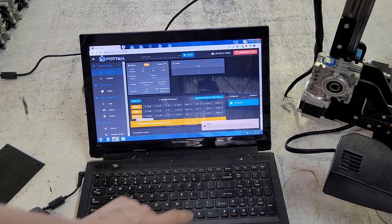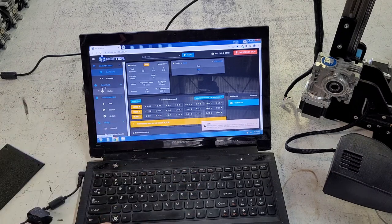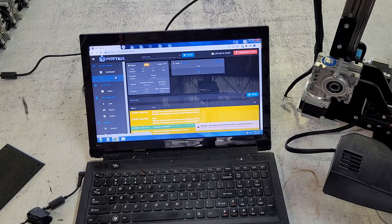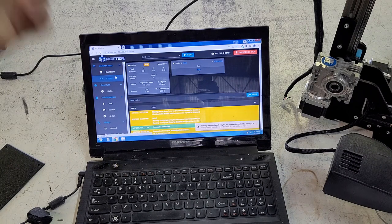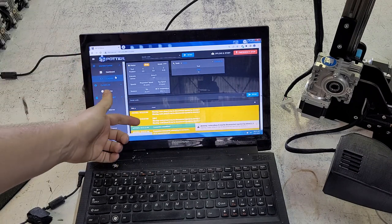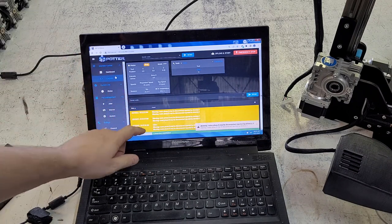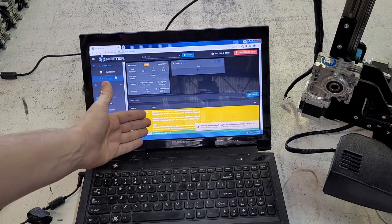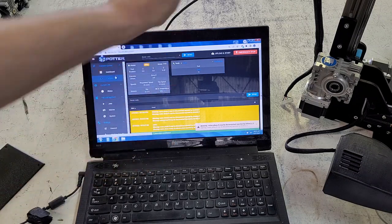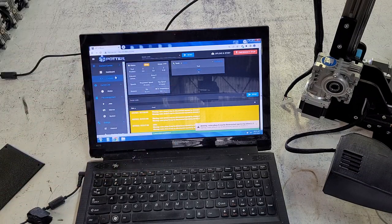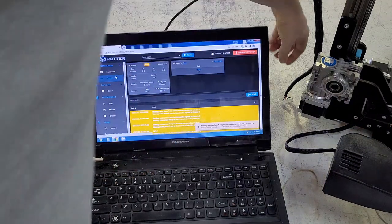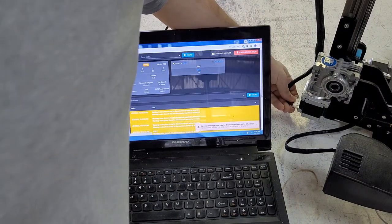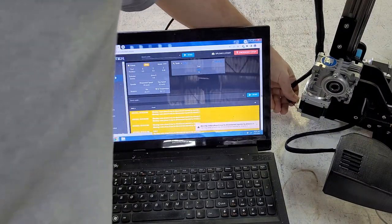The errors will appear here and you can also go to the console and see what the errors are. Since this is obviously not working, we're going to turn the printer off and plug the Z motor back in.